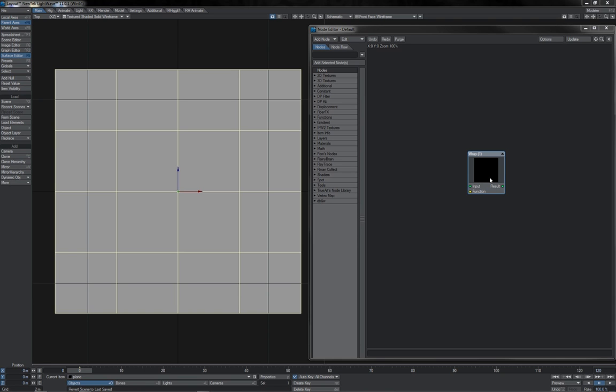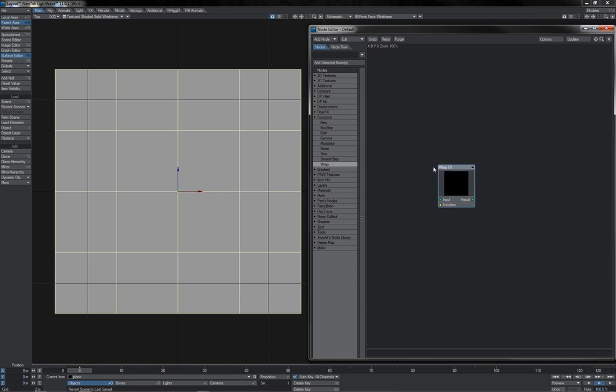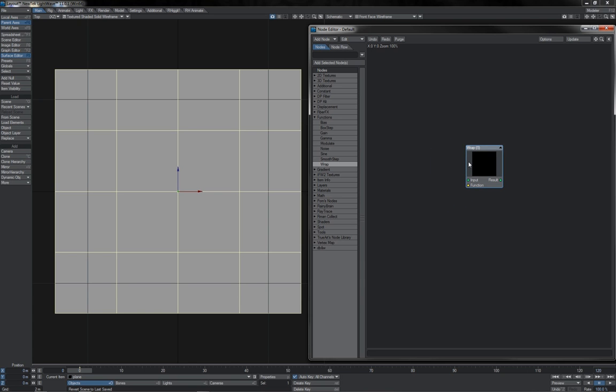Here's a nice one for us, the Wrap node, which can be found under Functions. I didn't include this in the video on the different function nodes, I just wanted to give it a quick note of its own.